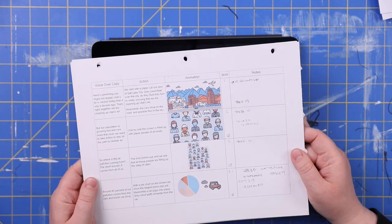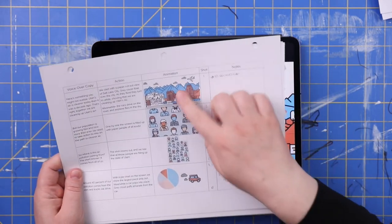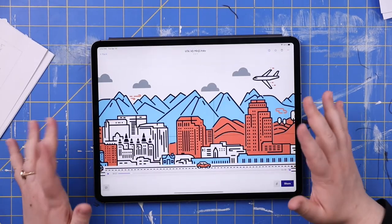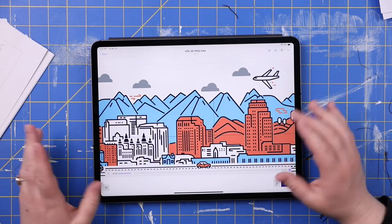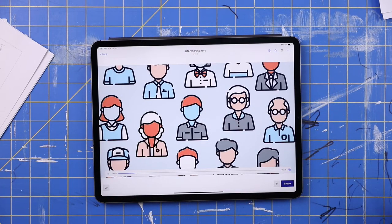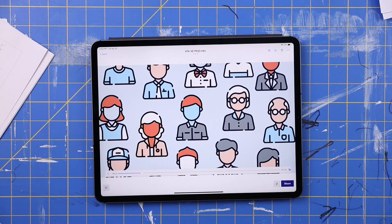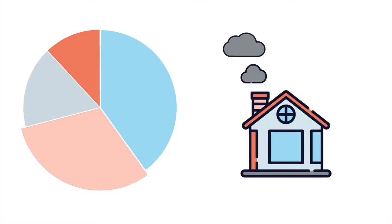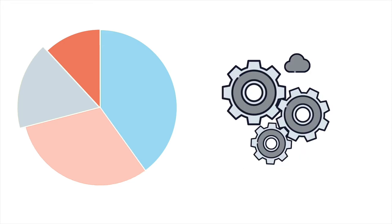We also wanted to check that the timing felt natural, so we turned the illustration thumbnails into an animatic sent with the voiceover, so the client could see what was in my head and hear how well the timing worked. The voiceover covered topics like: around 40% of pollution comes from cars and trucks, nearly a third from homes and businesses including furnaces and wood burning, and 17% of emissions come from industrial sources like mining or manufacturing.